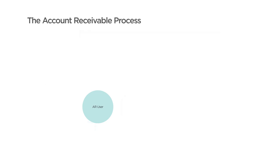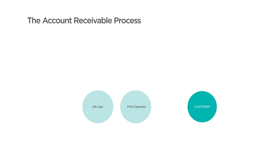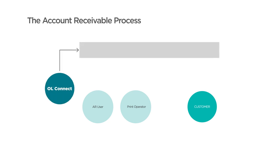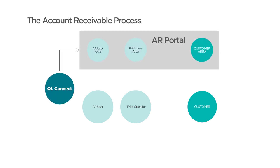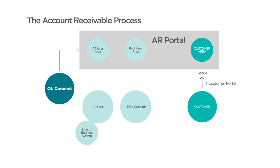The three key users are the accounts receivable user, the print room operator, and the customer. And they all have access to their own user areas in an accounts receivable portal produced by Connect. So, first, any customer that has been given access is able to log in to view or download their invoices. They will also be able to set their own communication preferences, which will apply whenever an invoice is produced by the AR user. An invoice is produced by Connect from print data from your current line of business system without the need to make changes to it.